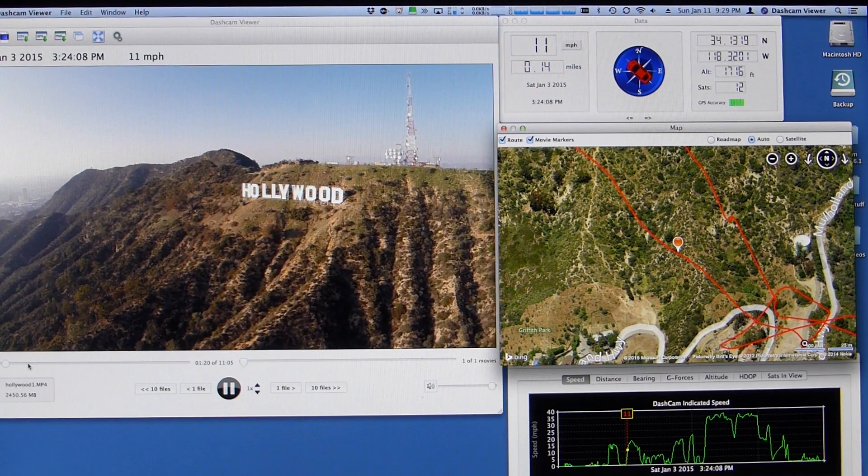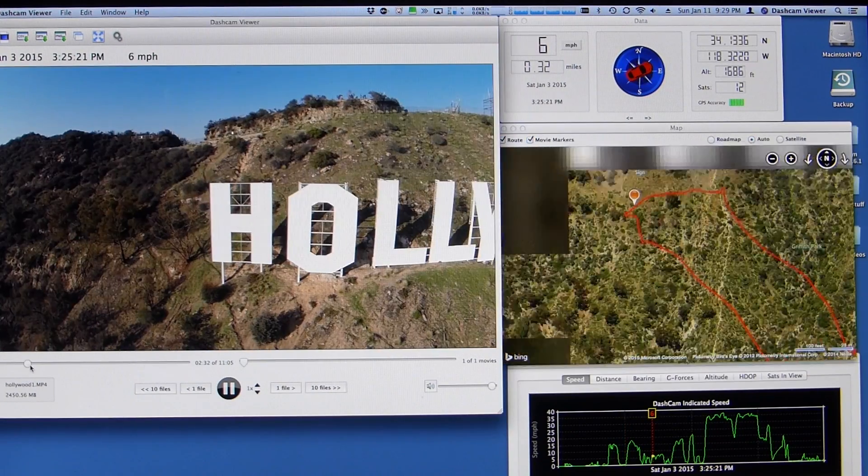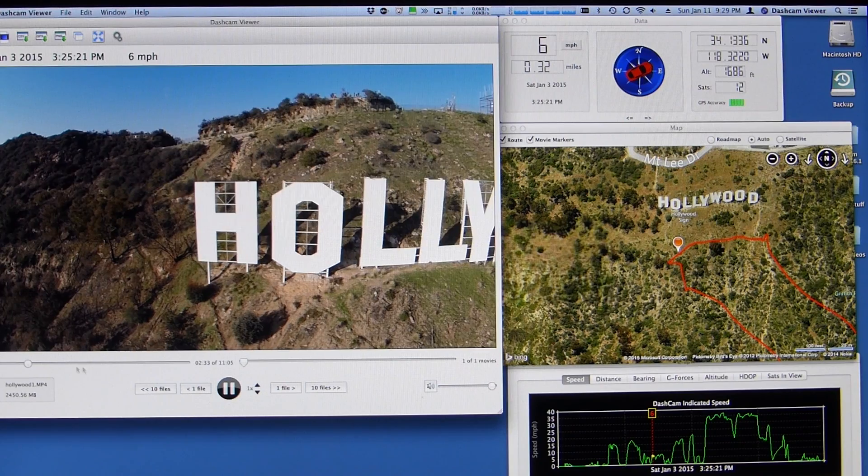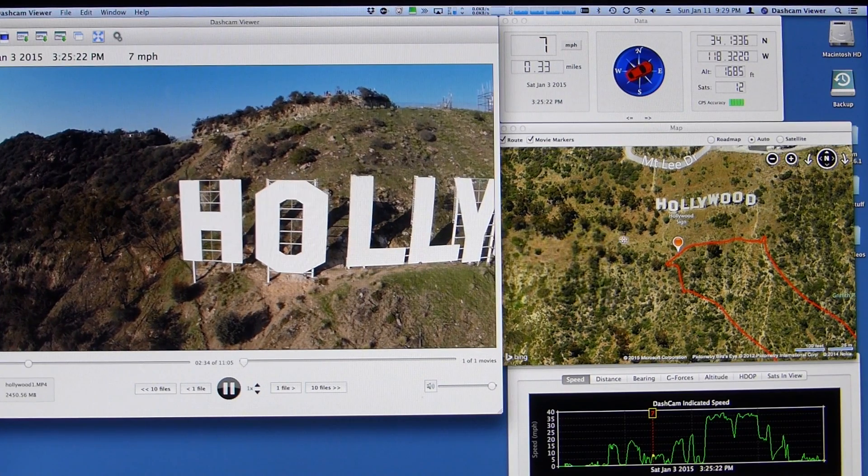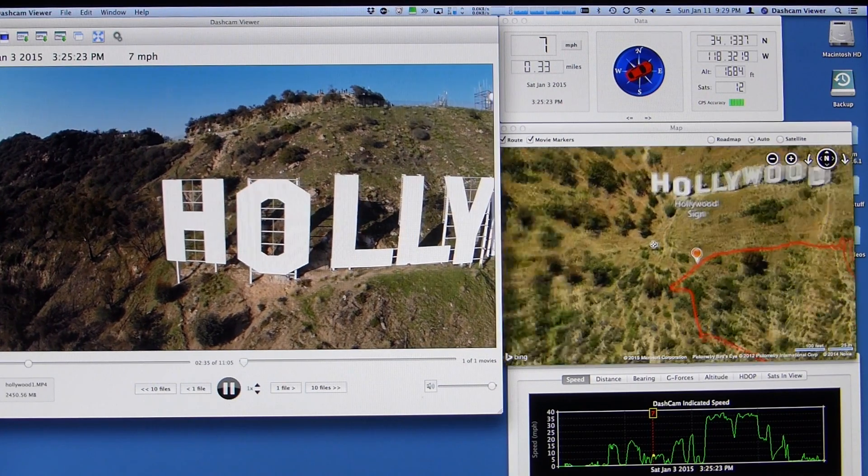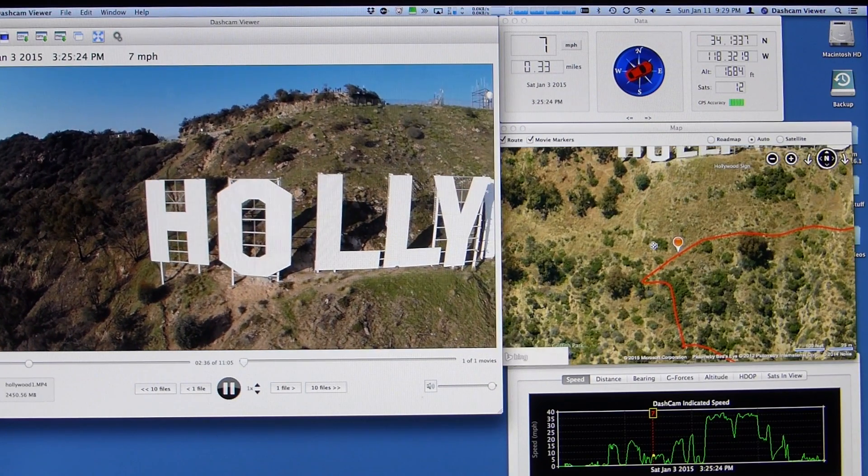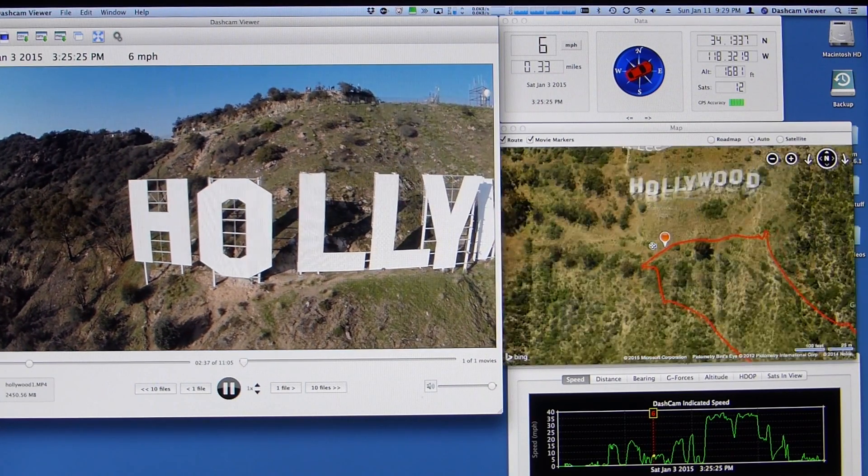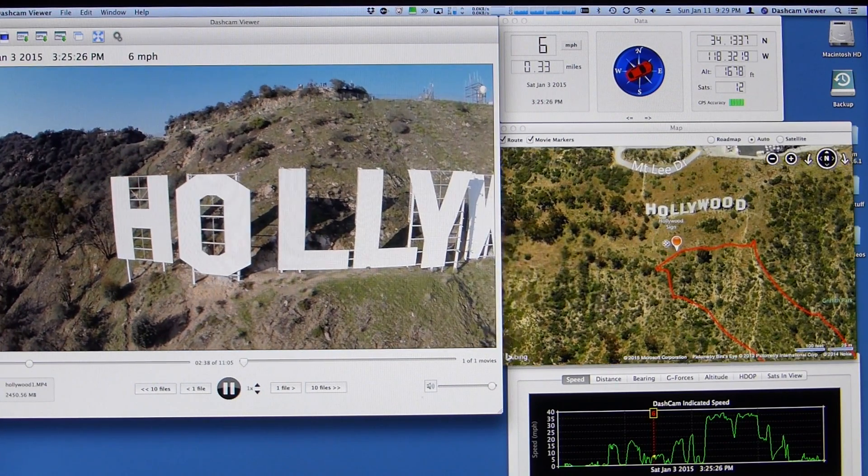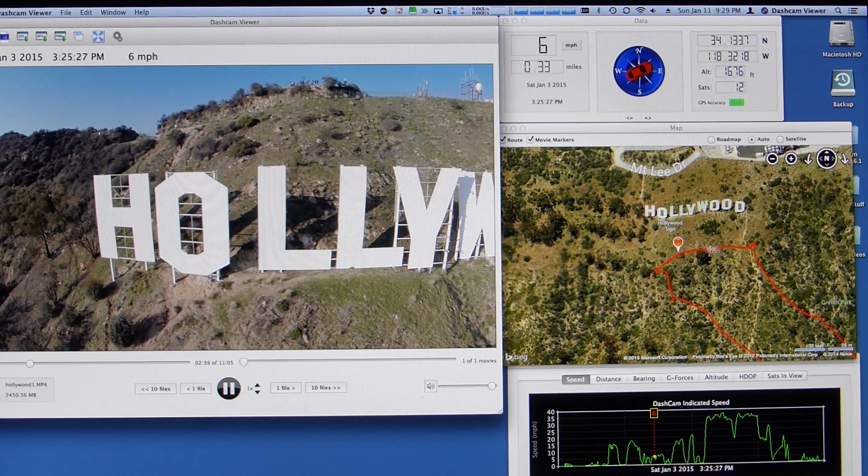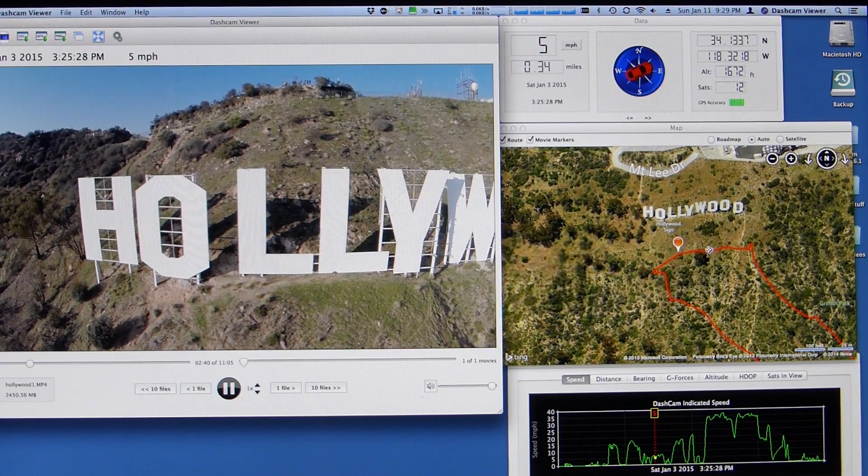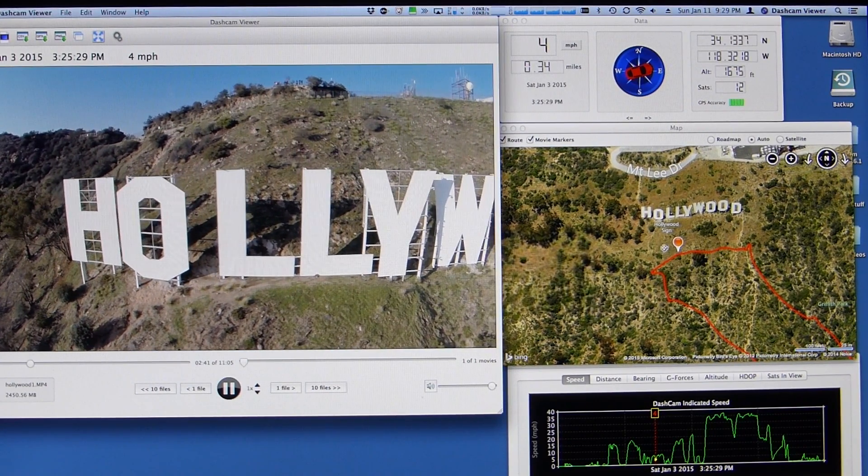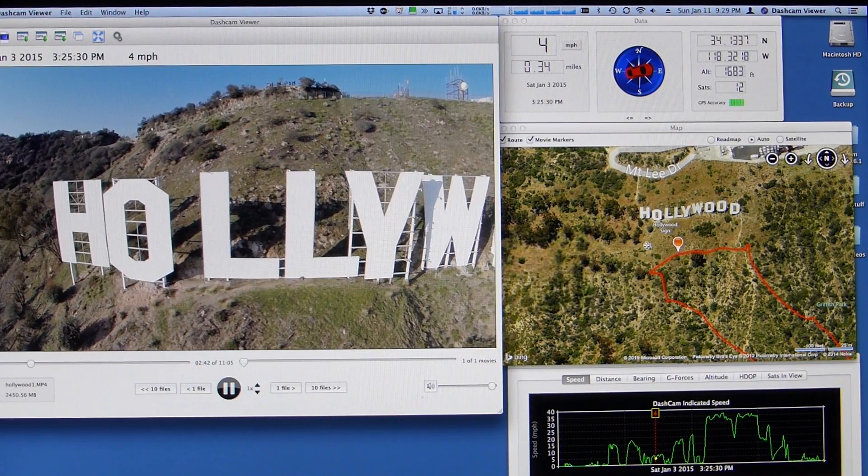And there's the Hollywood sign. I'm going to go ahead and move it up a little bit. So now you can see the Hollywood sign here as well. You can see how close I was and near which letter on the map side.